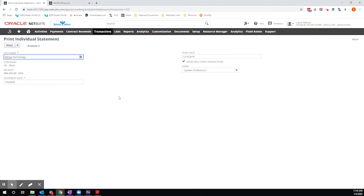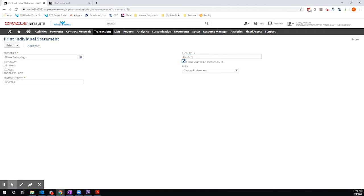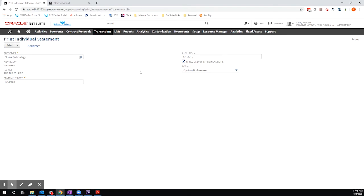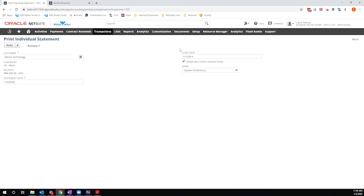Then, I'm going to come back to this statement interface. I'm going to start by changing the start date. What I'm doing here is I'm pushing the start date back to the beginning of last year so that we have a more complete picture of their activity.